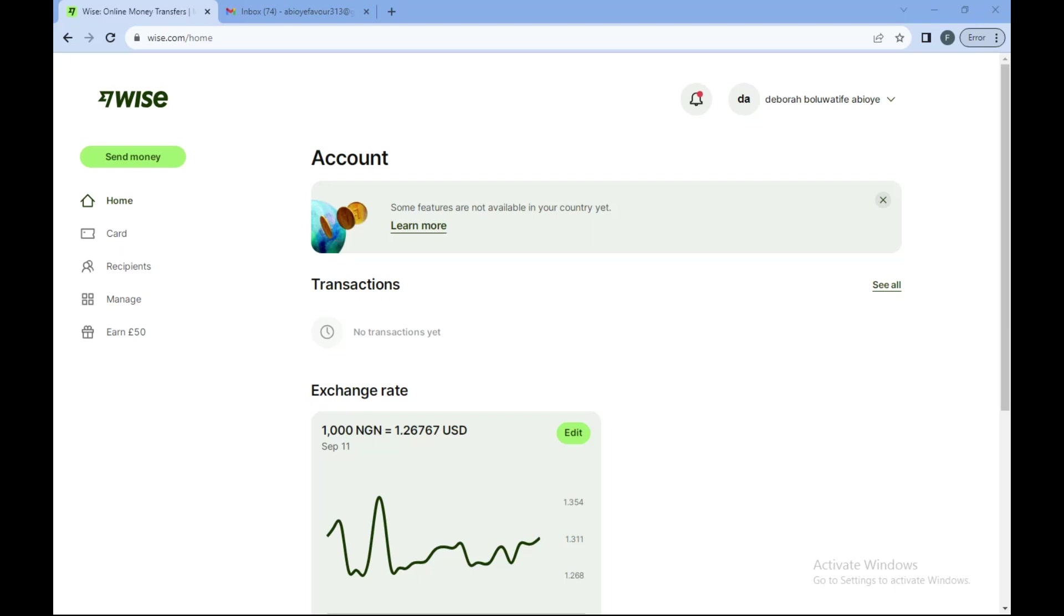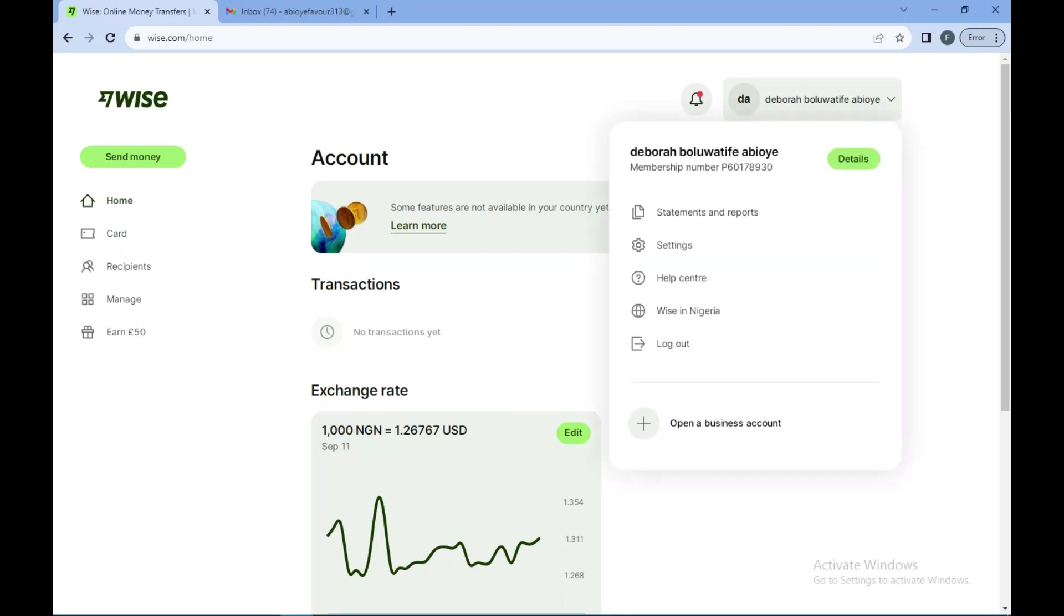When that is done, you would go to your profile which is located at the right side corner of the screen with your name written in bold letters. Then you click on the drop down icon and then in the box displayed you'll see details in the green box, click on it.